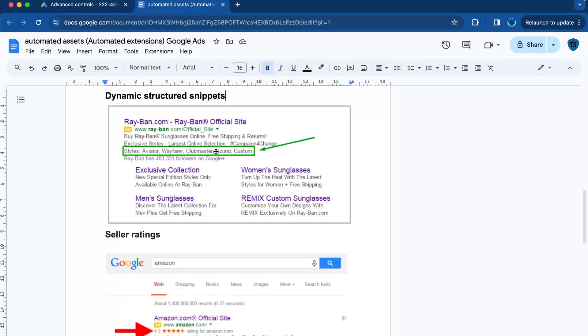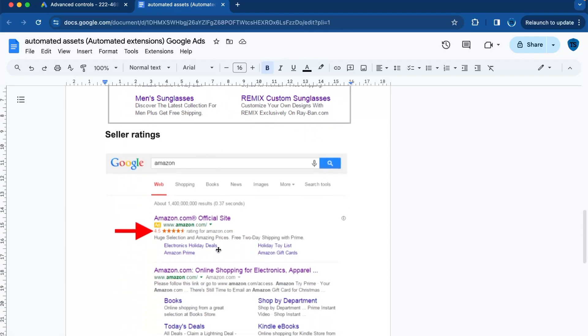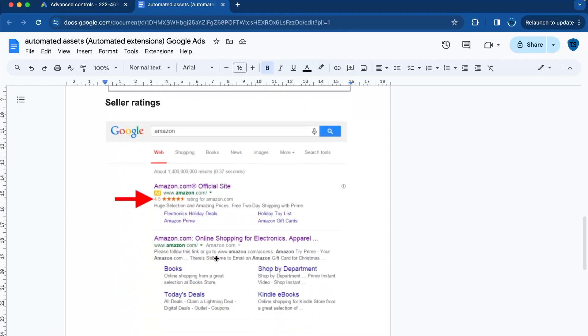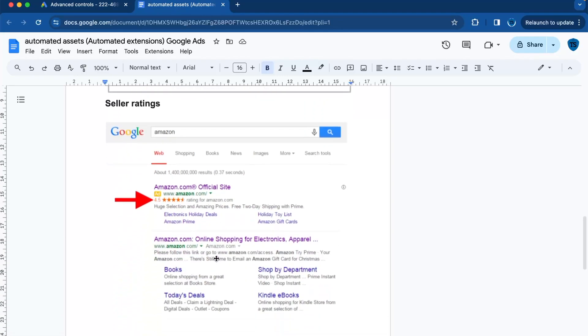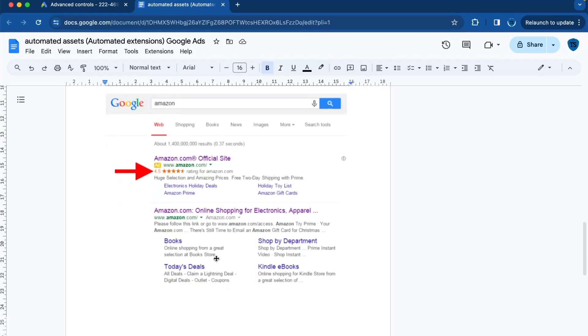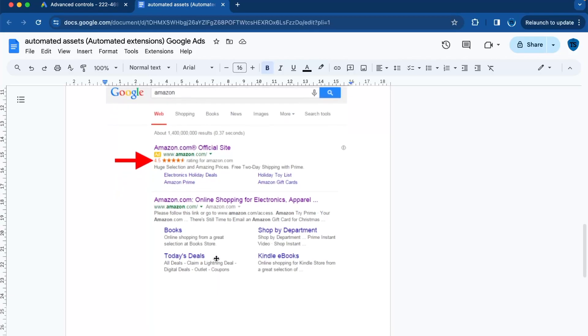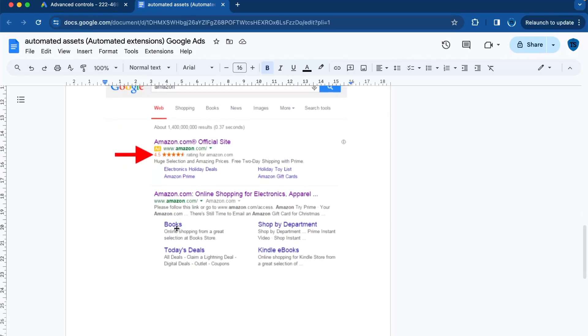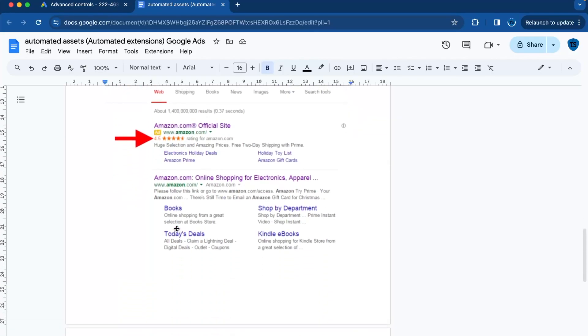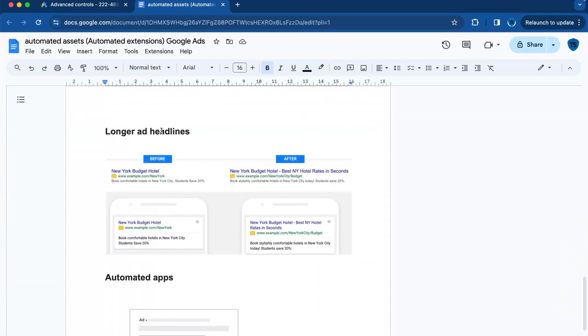Use them when you want to highlight a range of offerings or the breadth of your inventory. Then moving on to seller ratings. These show your business average rating based on customer reviews. This can boost your credibility and trustworthiness. Use them if you have a good rating and you want to showcase customer satisfaction in your ads. I like this one.